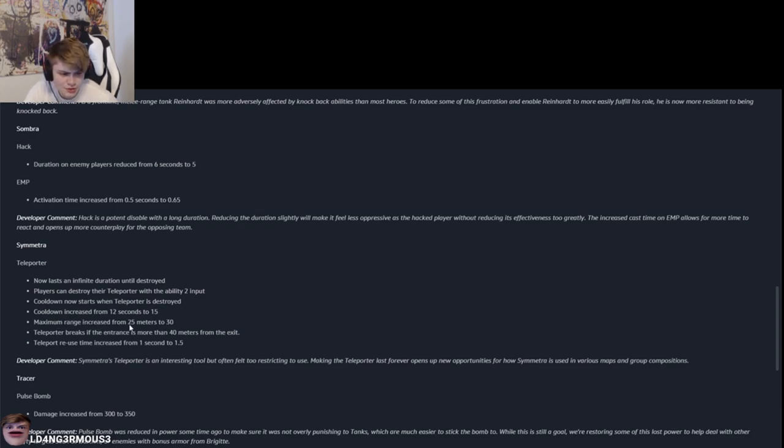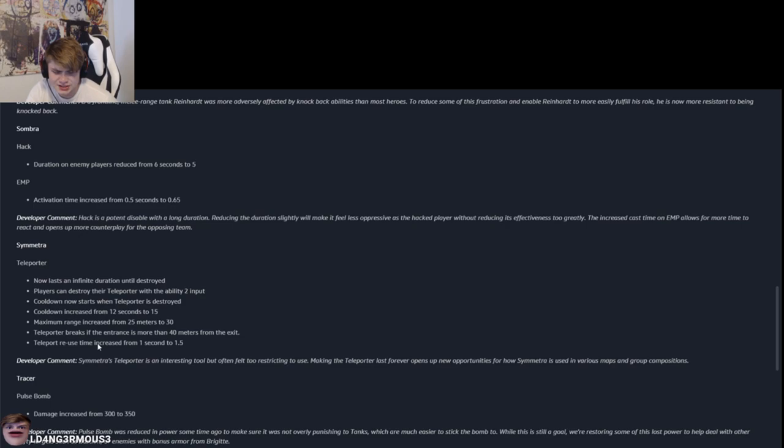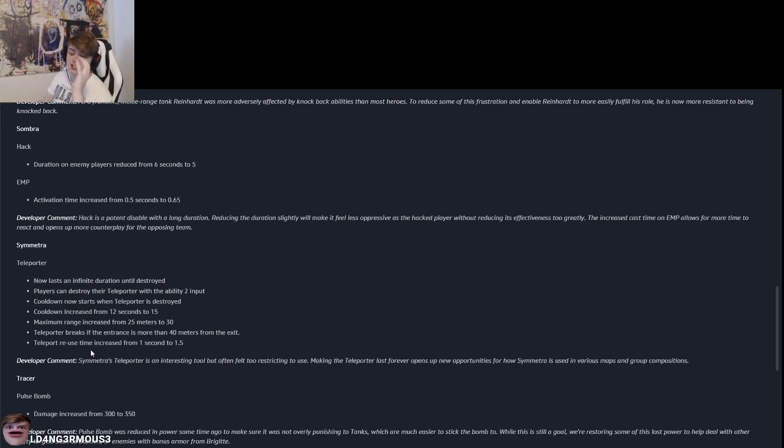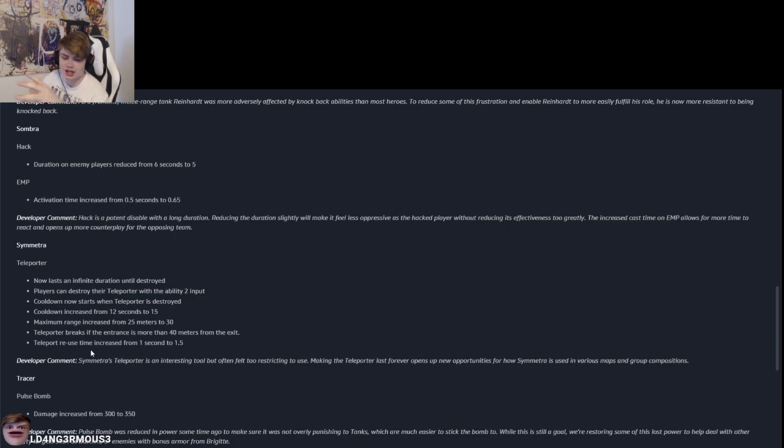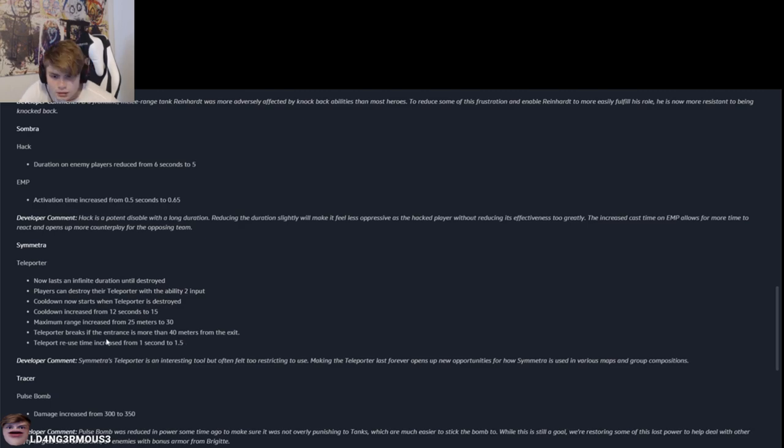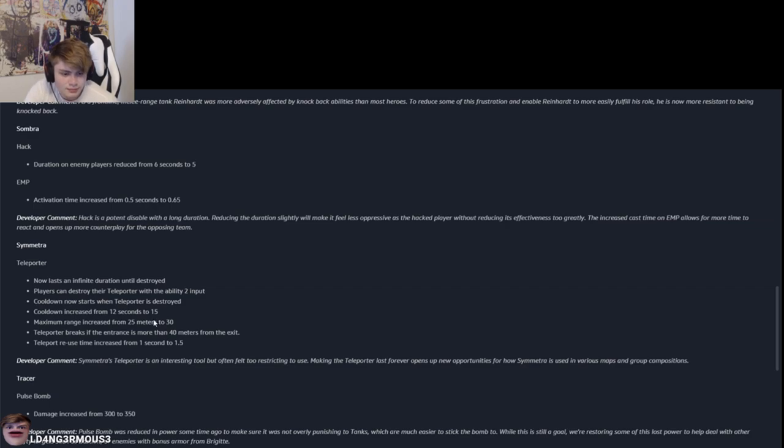Maximum range increased from 25 to 30. Okay, I can see that. I don't mind that. That's actually pretty good. Sometimes it feels like you're kind of limited to what you can do with your teleporter. Like sometimes, especially from Hanamura first point choke, you really have to place the teleporter at a very odd place to just get it to point. So I kind of like that. I actually do. Teleporter breaks if the entrance is more than 40 meters. Moving platforms. Okay, I get it now.